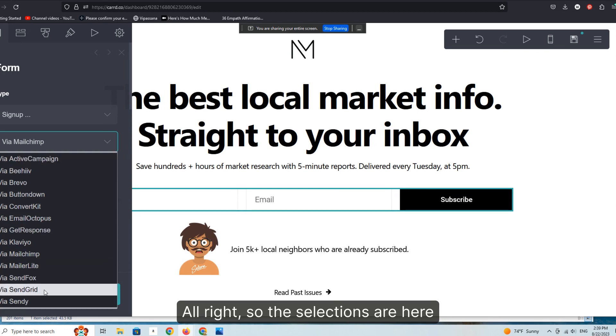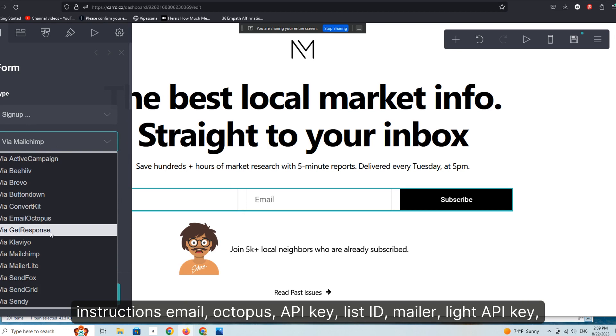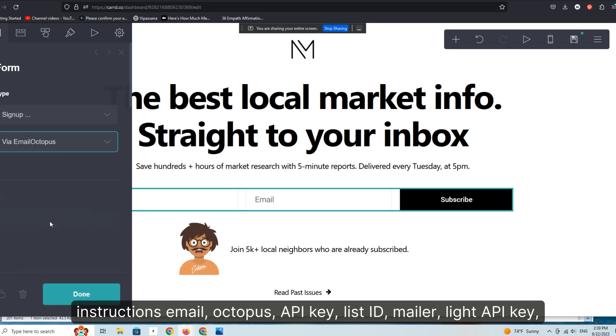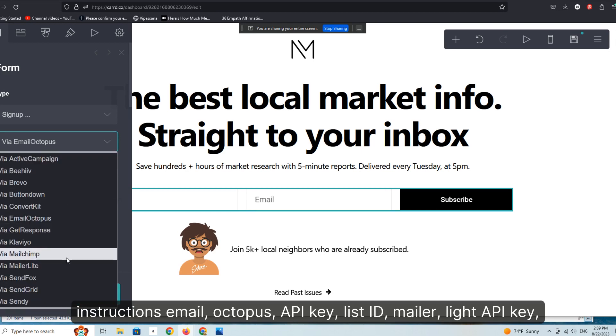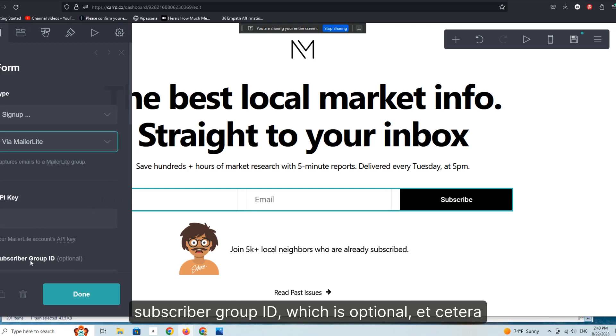So the selections are here. Each one has a similar yet a little bit unique set of further instructions. Email Octopus: API key, list ID. MailerLite: API key, subscriber group ID, which is optional, et cetera.